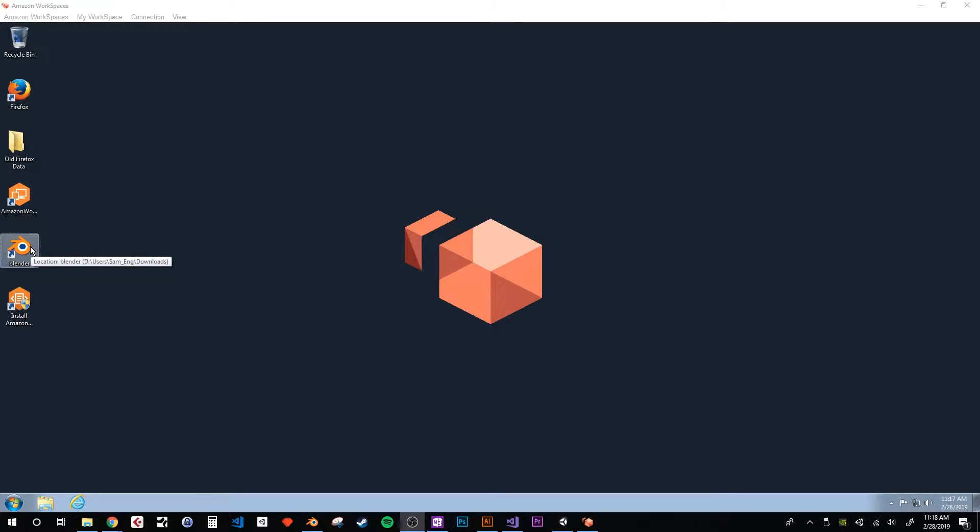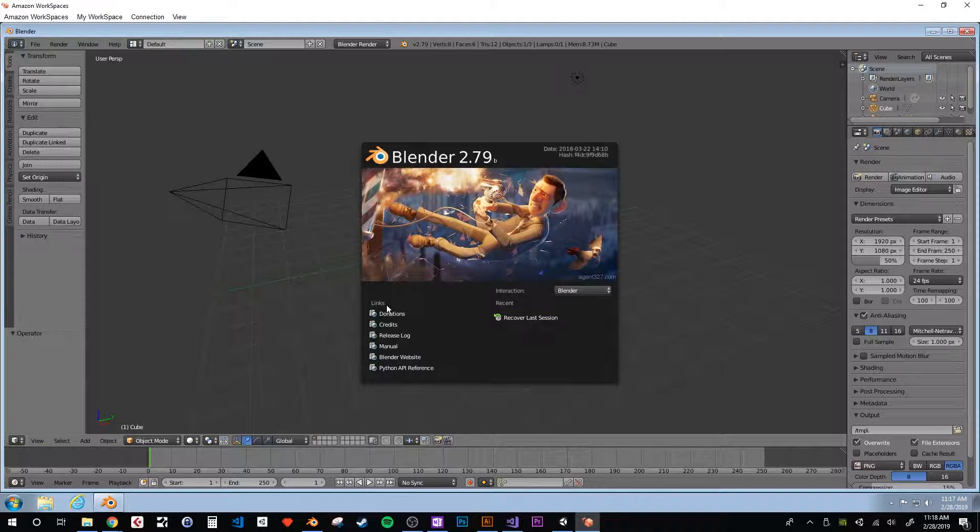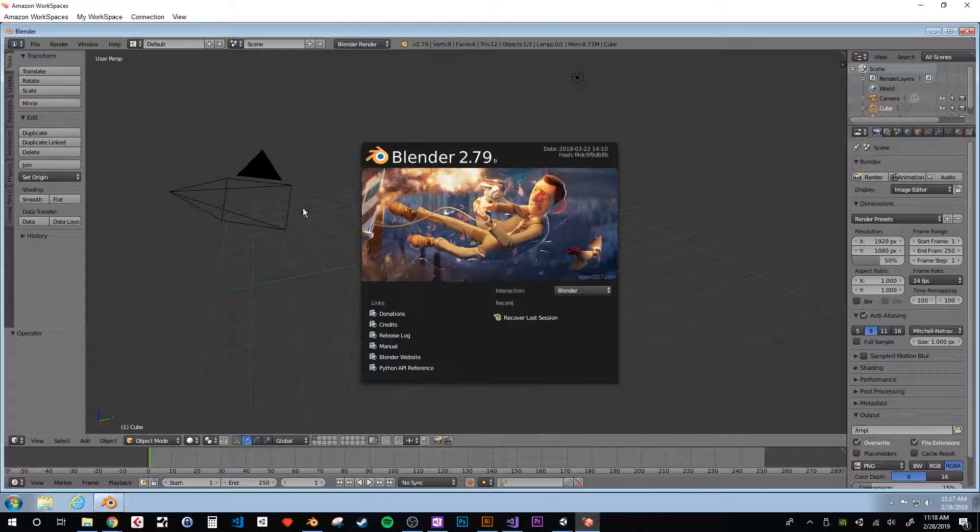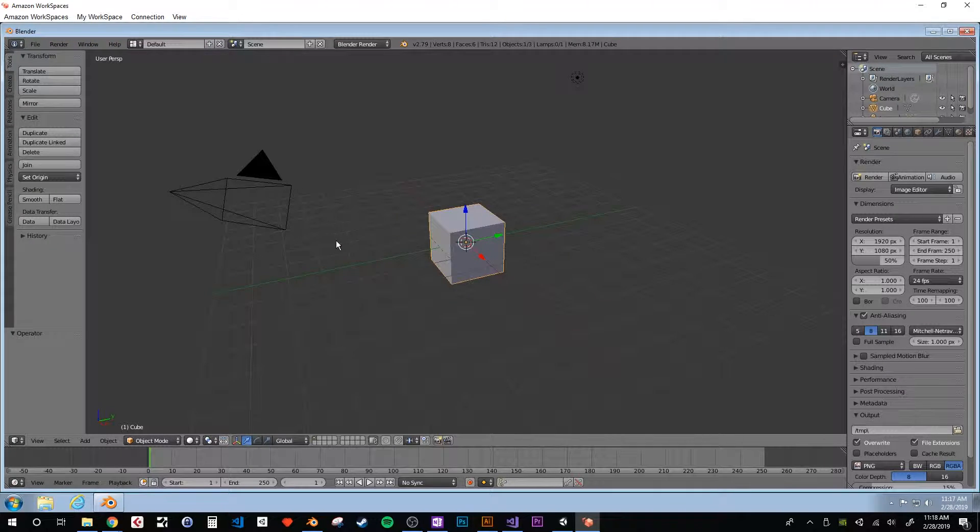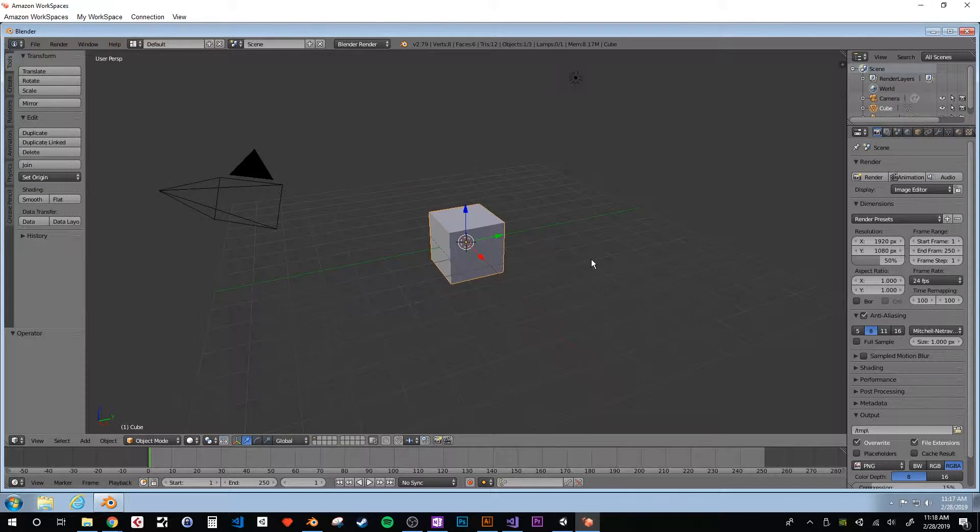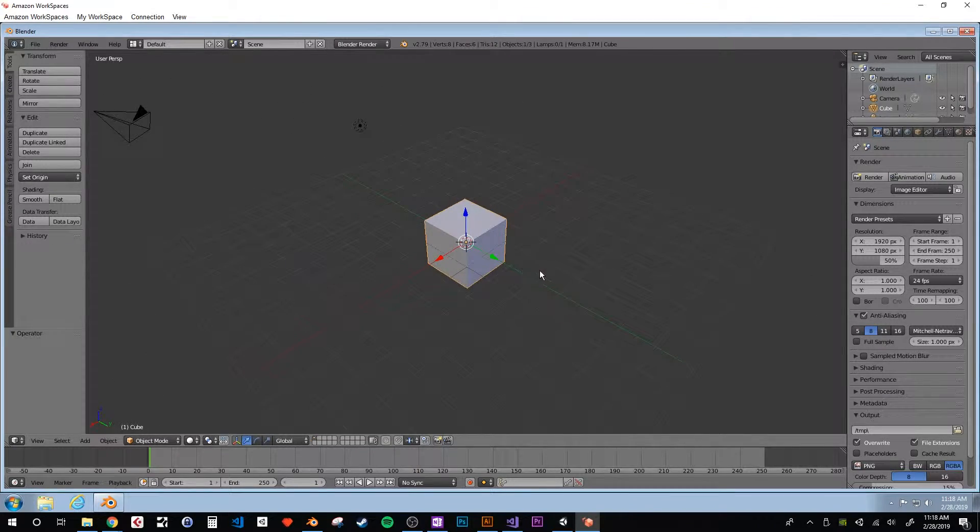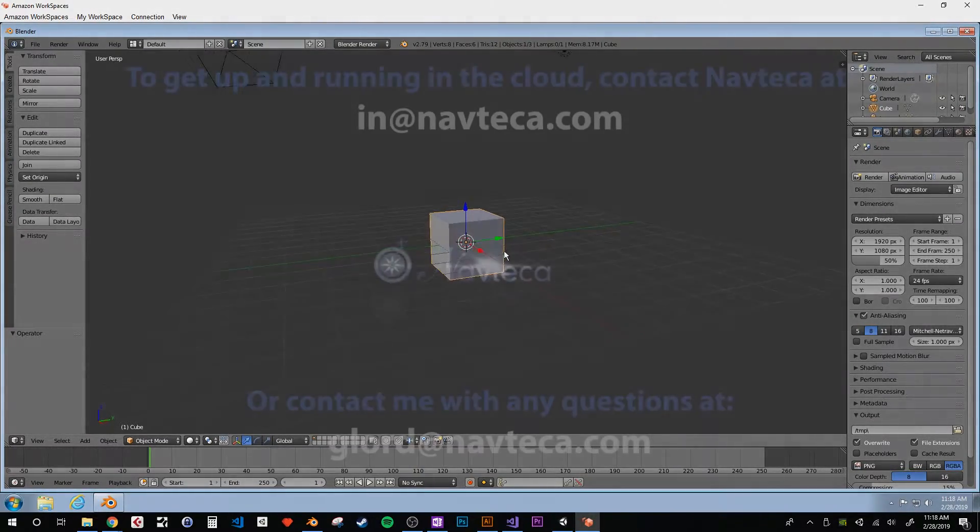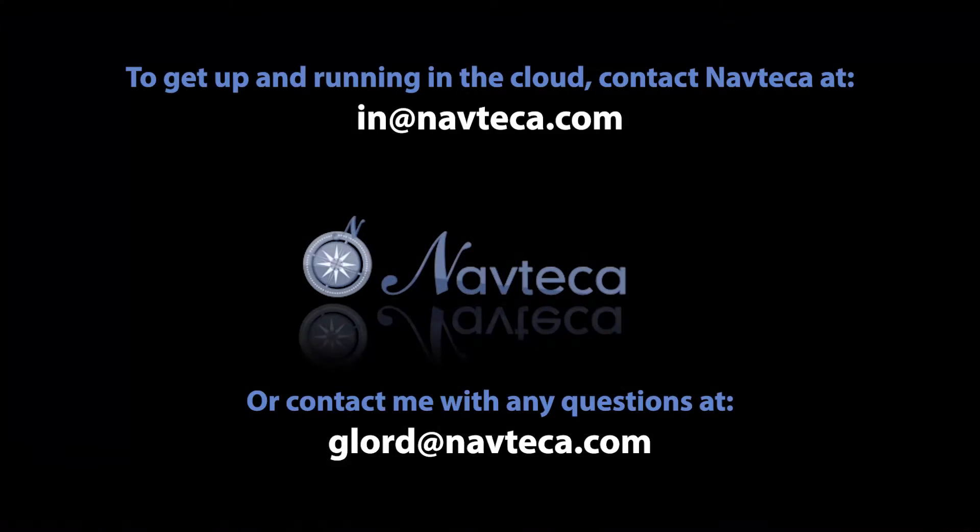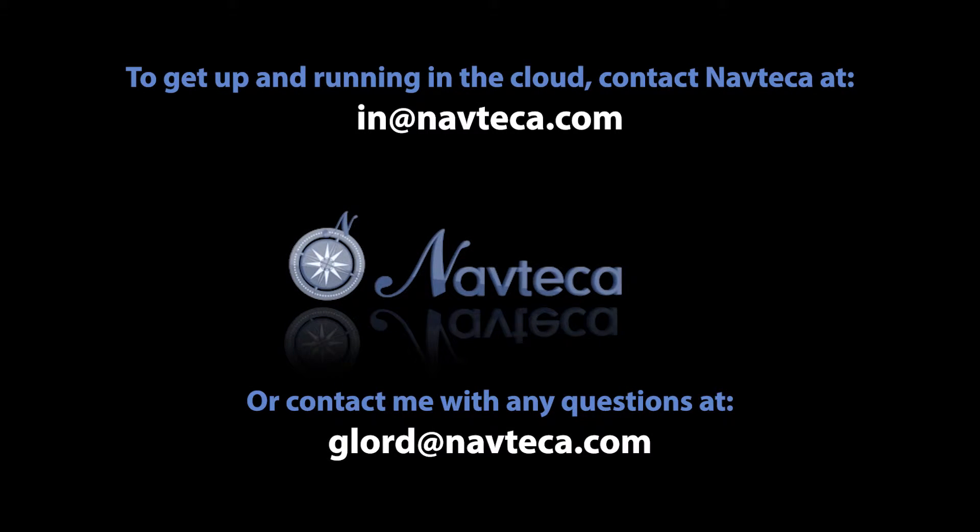This gives users a flexible custom desktop upon which to install and use any Windows or Linux-based software that they require. Although we've used Blender for these tests, we hope this illustrates the potential utility of this virtual desktop for what could just as easily be any other 3D modeling application. Thanks for watching, and please reach out to us with any questions.